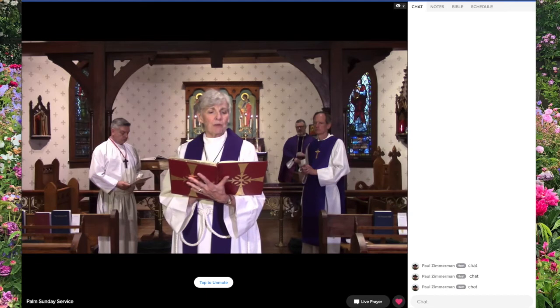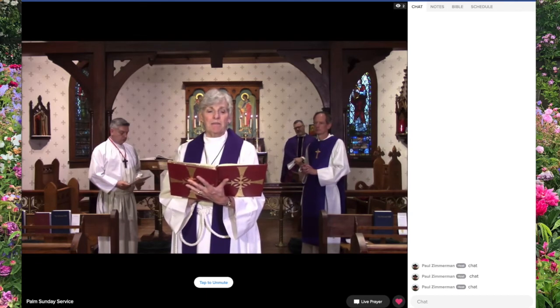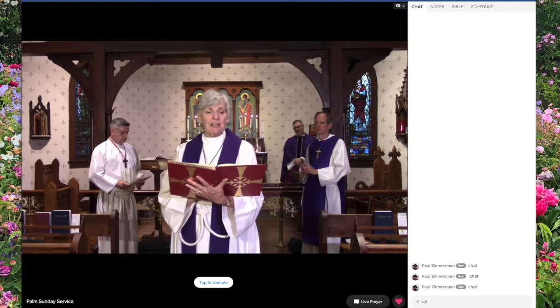Hello Holy Cross, this is Paul Zimmerman and I just want to show you how to control the volume on our interactive online site that we are currently using for services.